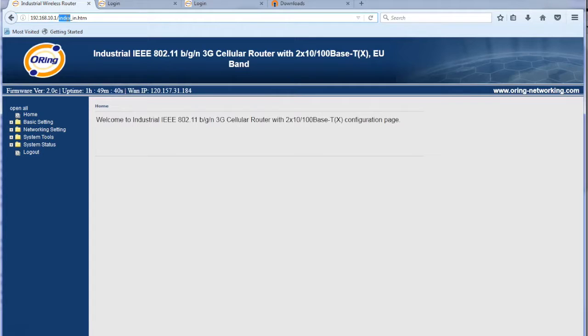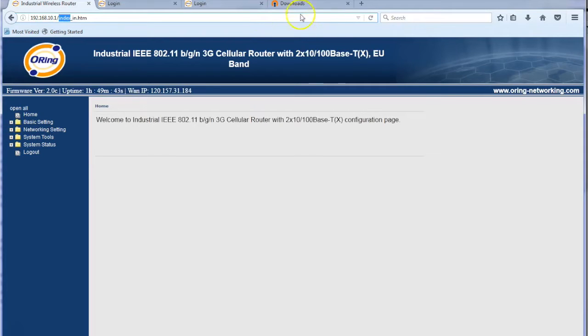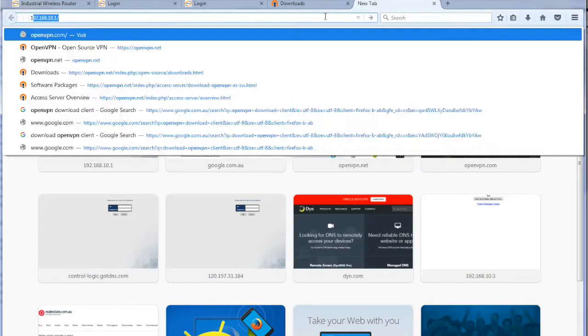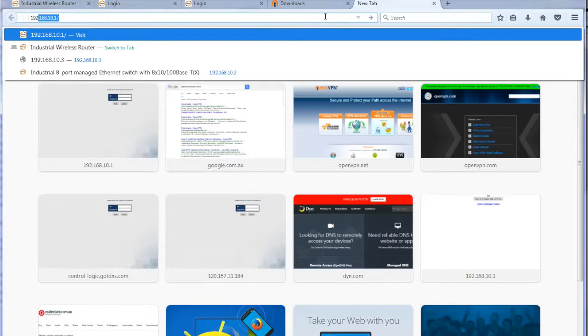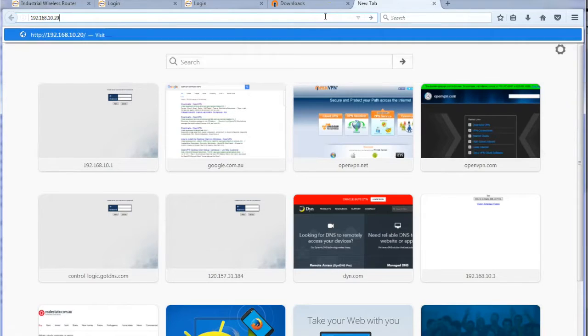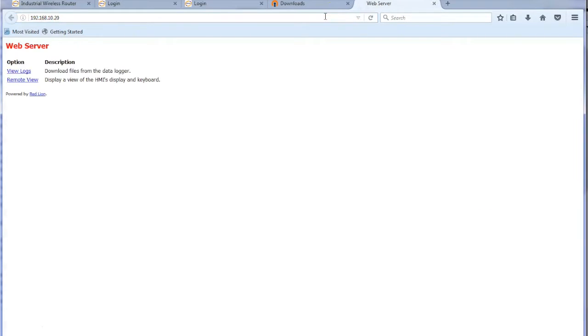So anything now on that local ethernet port we can access. So that being said, I have a Redline data station plugged into it. Let's see if we can gain access to it. So 192.168.10.20. And presto we're in.